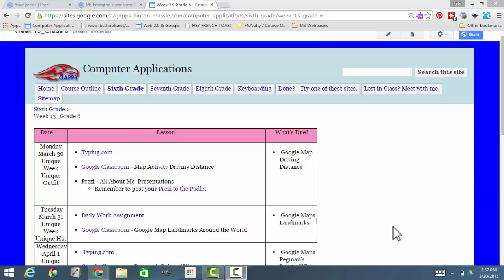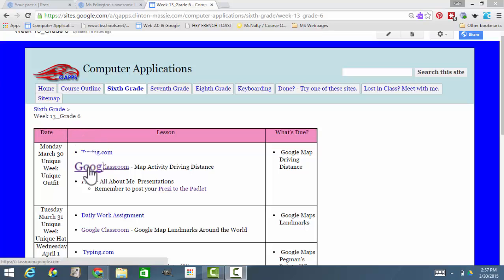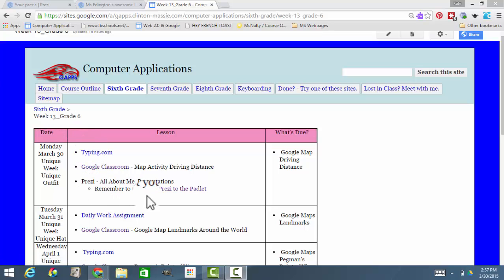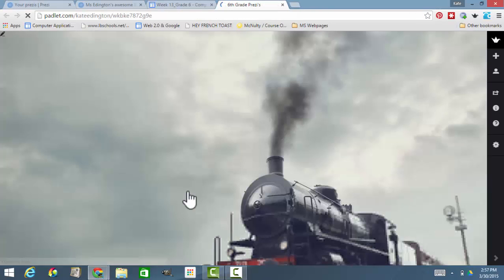I'm going to show you how to put your Prezi on the Padlet. Go to 6th grade — here I am at week 13, and on Monday it says remember to post your Prezi to the Padlet. I'm going to click on that and it's going to bring the Padlet up.